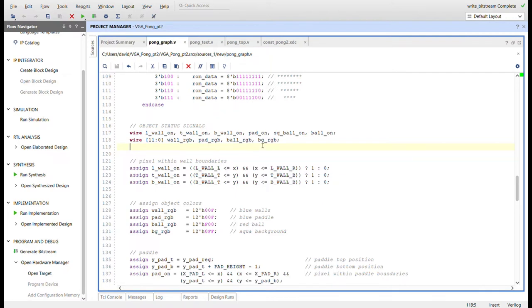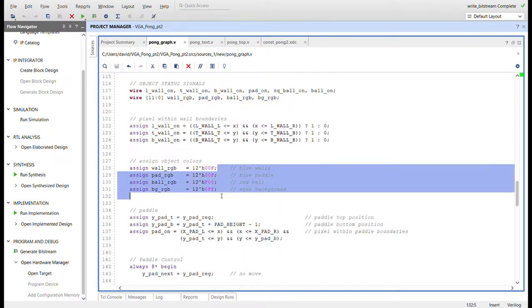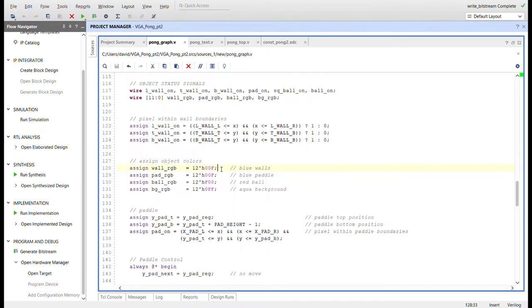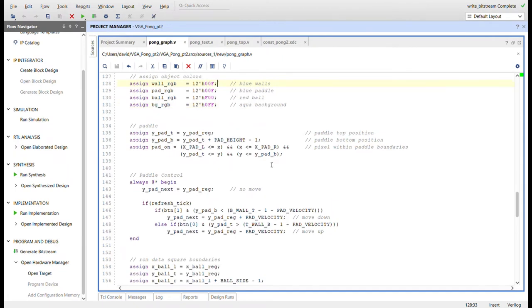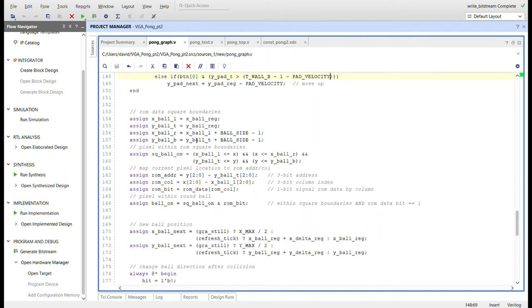Here are the wires for the RGB values. You'll see the color scheme for Pong — if you want to change colors, you'd change them in the graphics module and also inside the Pong top. Here are the signals for left wall, top wall, and bottom wall based on the parameters. Here's the paddle boundary logic. Button 1 moves the paddle down, button 0 moves it up. Button 0 is Button U on the Basys 3, and button 1 is Button D.